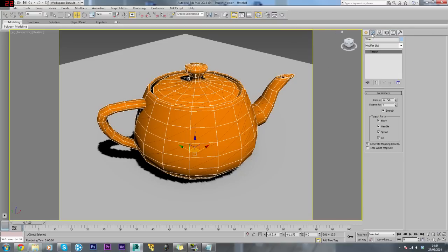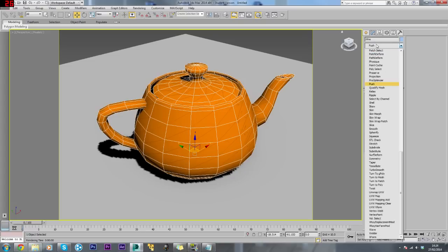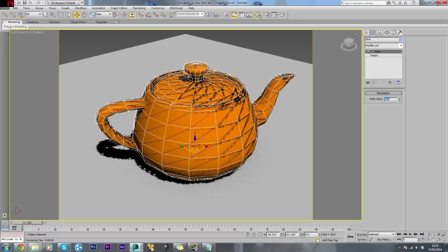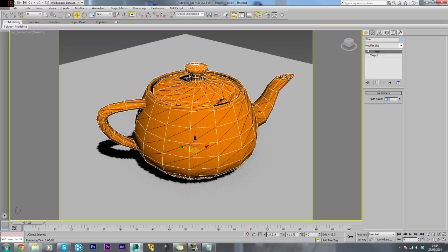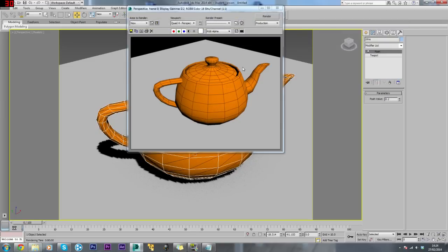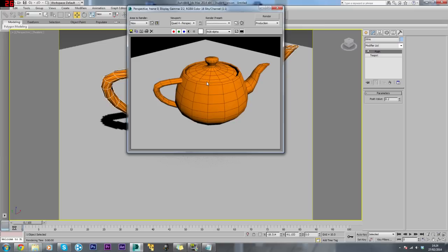To show the wireframe a bit more, I want to come into the modify panel, go to the modify list and look for something called push. Press this and push out one. That's a bit too much. Make it about 0.2. If we render this, there we go, it's showing the wireframe a bit more.